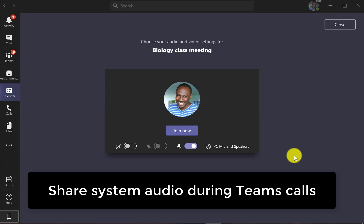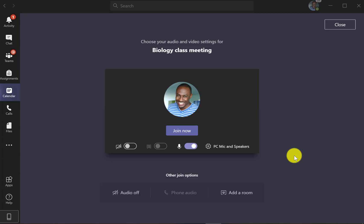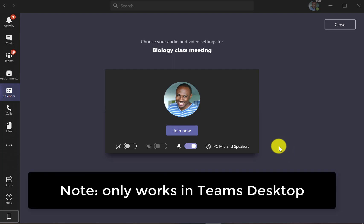OK, I'm going to show one of my favorite features, which is sharing system audio. So let's say I'm an educator.